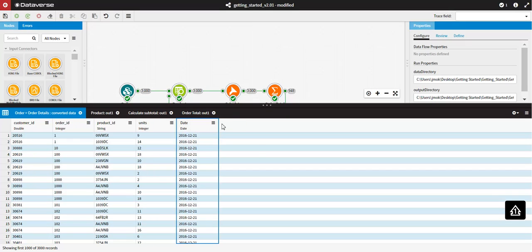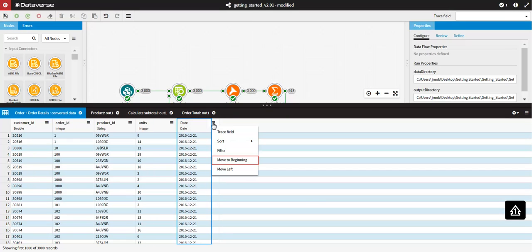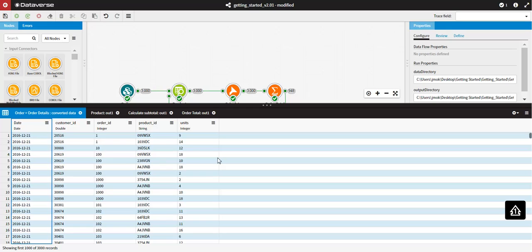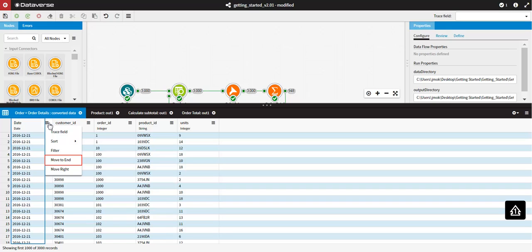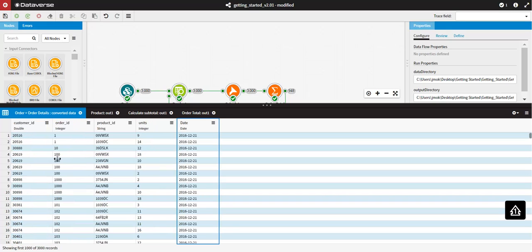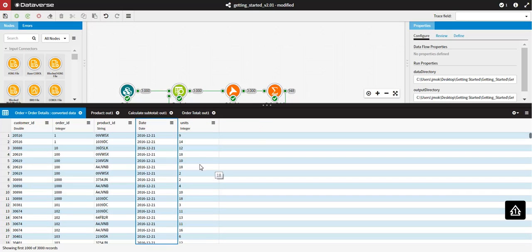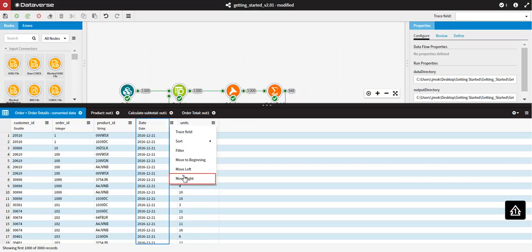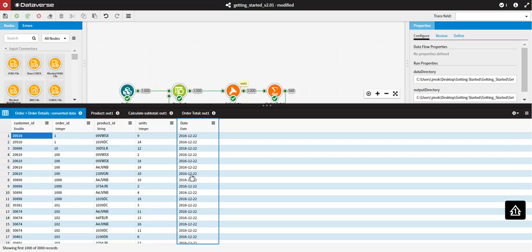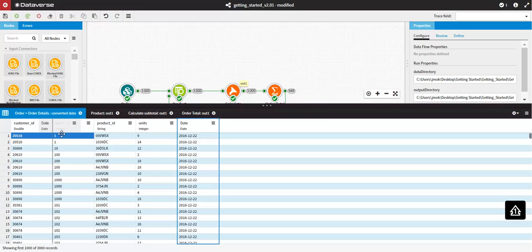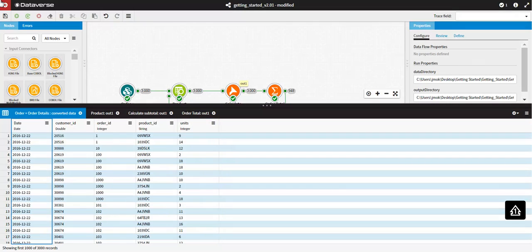Move to the beginning to move the field to the furthest left-hand side, move to the end to move the field to the furthest right-hand side, move left to move the field one position to the left, or move right to move the field one position to the right. The ordering of the fields will be remembered for as long as the tab is open for this data set.